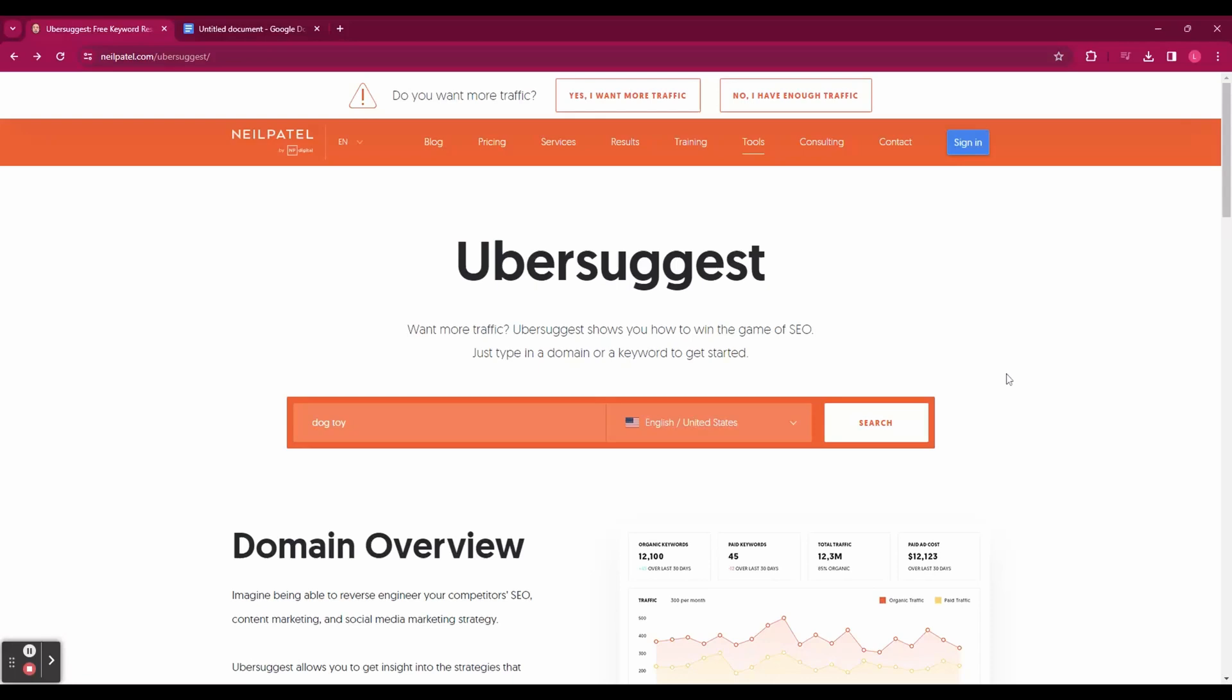Today I'm going to walk you through some of the most useful features such as the keyword overview section where you can get data on any keyword you're interested in such as volume and SEO difficulty, the keyword ideas report where you can get a list of related keywords and see how hard or easy they are to rank for, and the content ideas report where you can see the most popular blog posts based on any keyword.